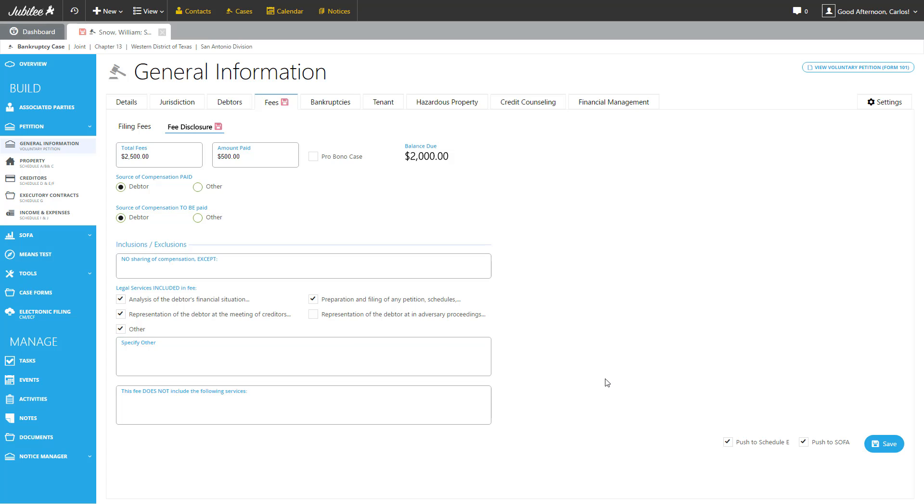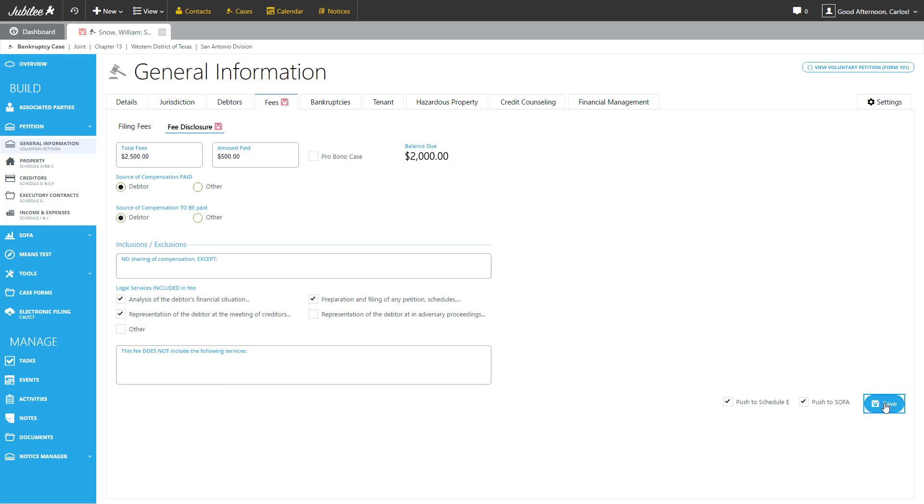Since a lot of the information on this page is also relevant to Schedule E and the SOFA, we have a nice convenient way to push that information over to those schedules. All right, let's hit save.